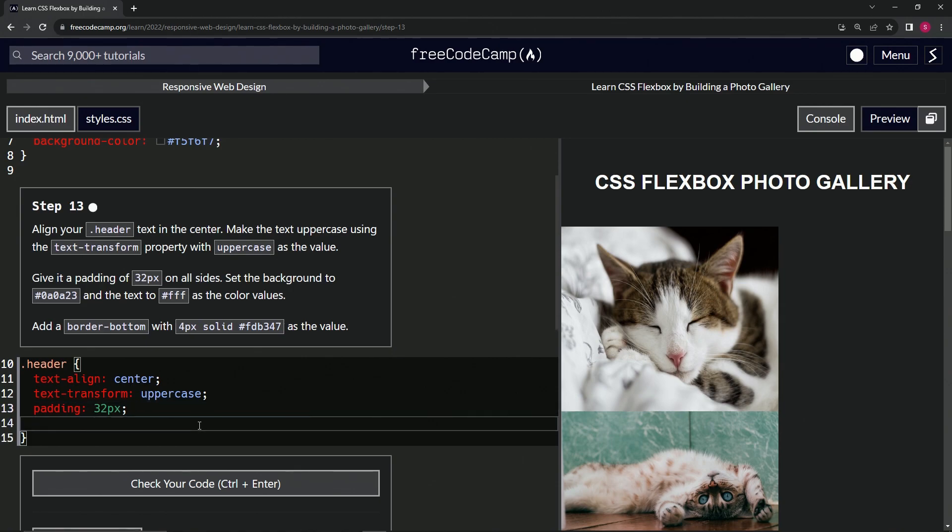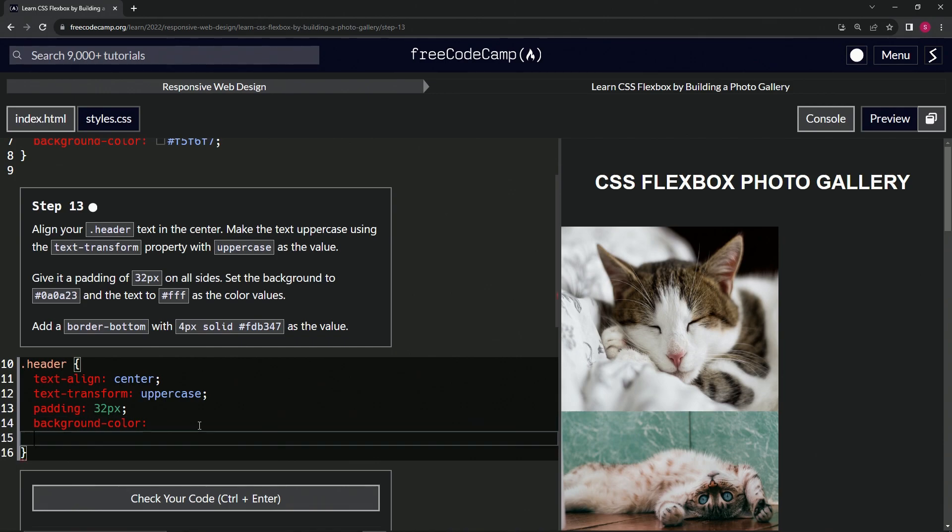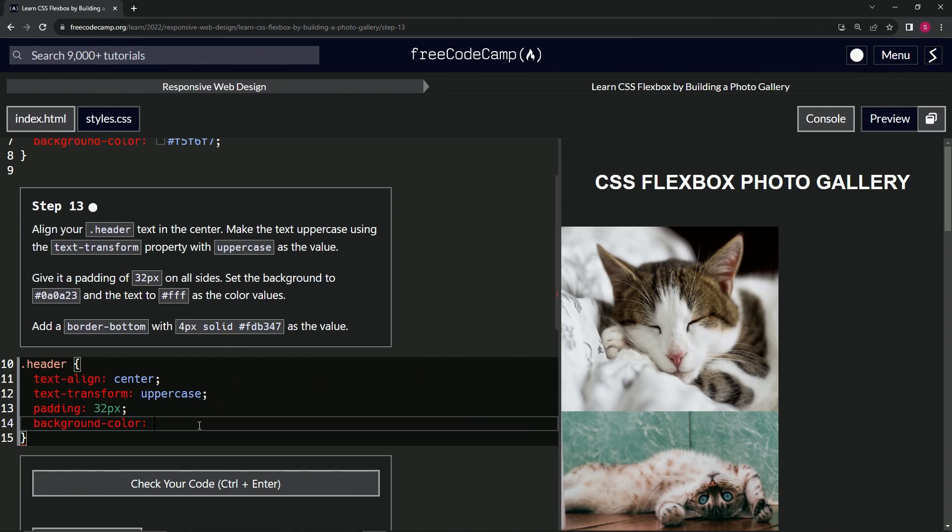We'll give it a background-color of hashtag 0A0A23 like that.